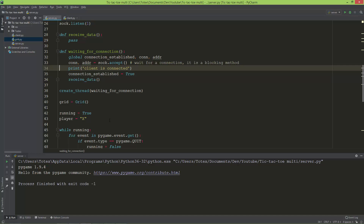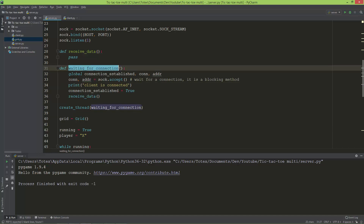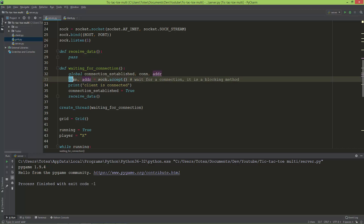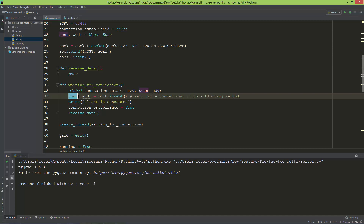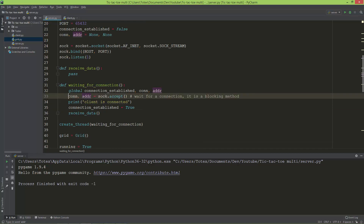Let's start to send data from the server to the client and vice versa. After waiting for a connection, which runs on a separate thread, when it receives a connection from the client it will create a connection object and return the address. We are going to use this connection object to actually send data to the client.